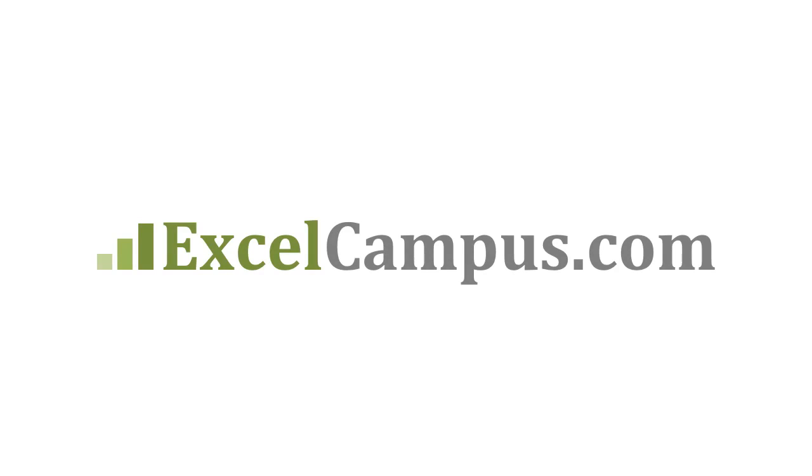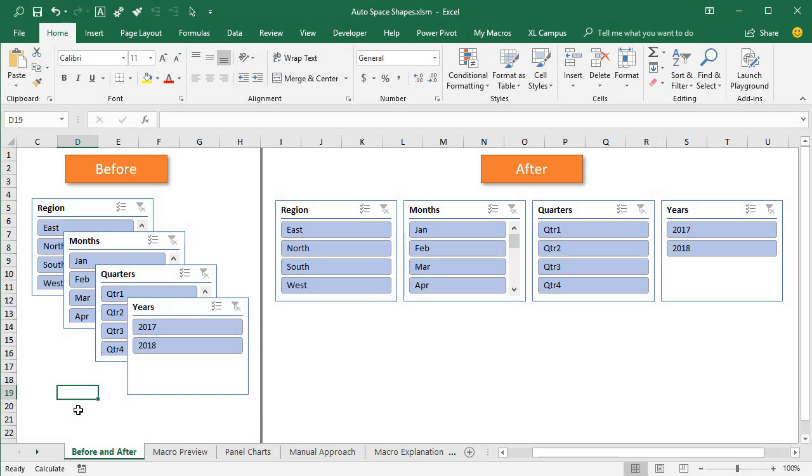Welcome to Excel Campus. My name is John, and in this video I'm going to explain two ways to align and distribute your shapes in Excel.